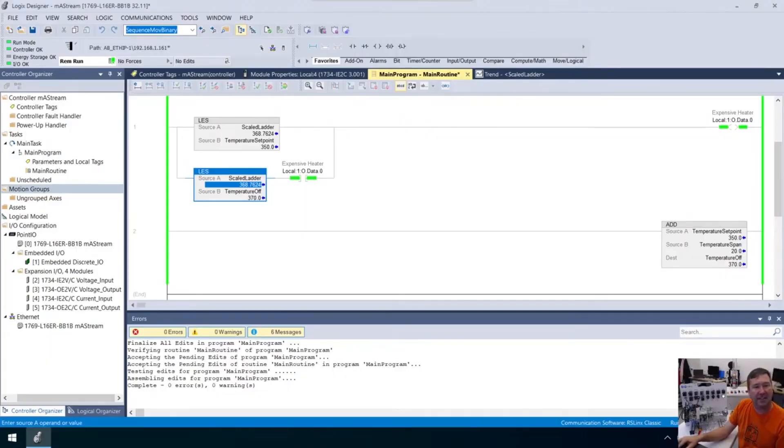Hi, this is Tim. In this lesson, we're going to talk about how to scale a 4 to 20 milliamp value in a function block using the SCL scale instruction. Note that this is an excerpt from a live stream, so it is not perfect.